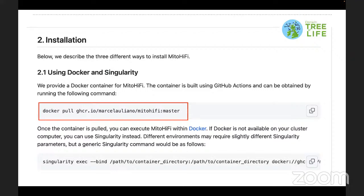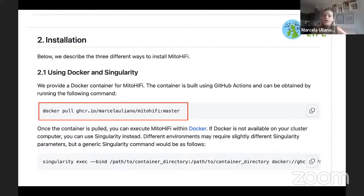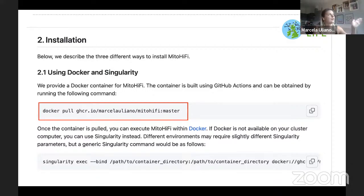Question from Abdullah: is MitoHiFi reference-based or de novo? It's not purely reference-based — the assembly is de novo, but the fishing of reads is reference-based. You use the close-related reference to fish the reads, and then do a de novo assembly. If the reference is very far from your species it might be a problem for fishing, but you just use it to select reads and then assemble de novo.